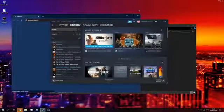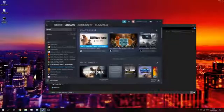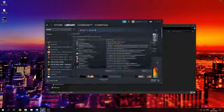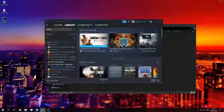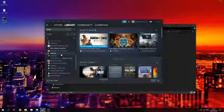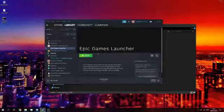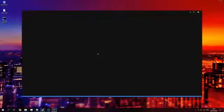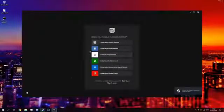Next you want to open up Steam, go to 'Add a Game', and click 'Add a Non-Steam Game'. Select the Epic Games Launcher and press 'Add Selected Programs' to find the Epic Games Launcher. Next, press Play — it's going to open up the Epic Games Launcher.